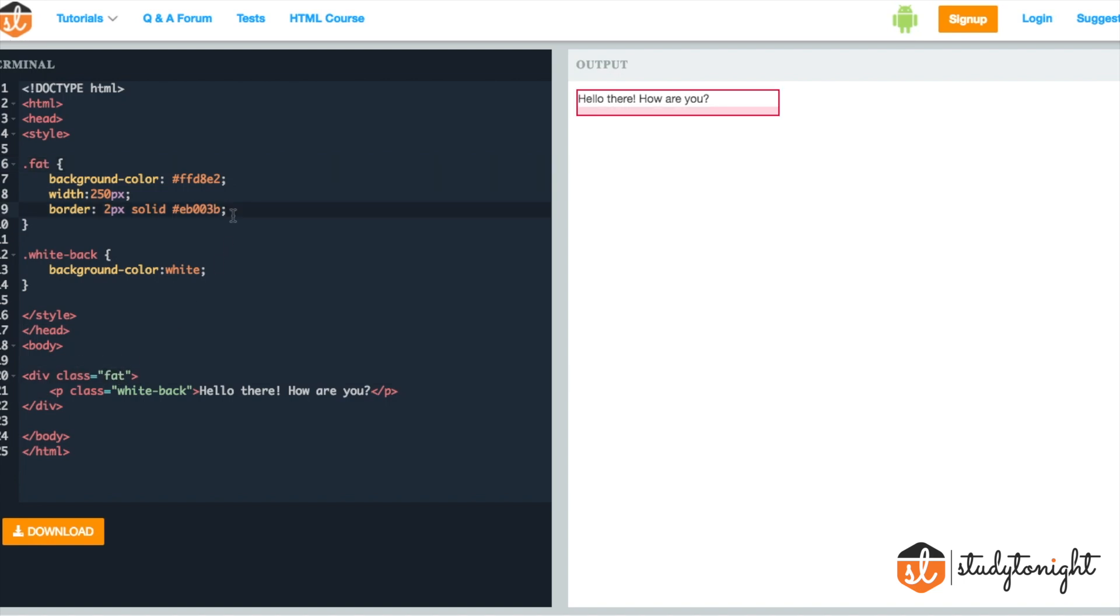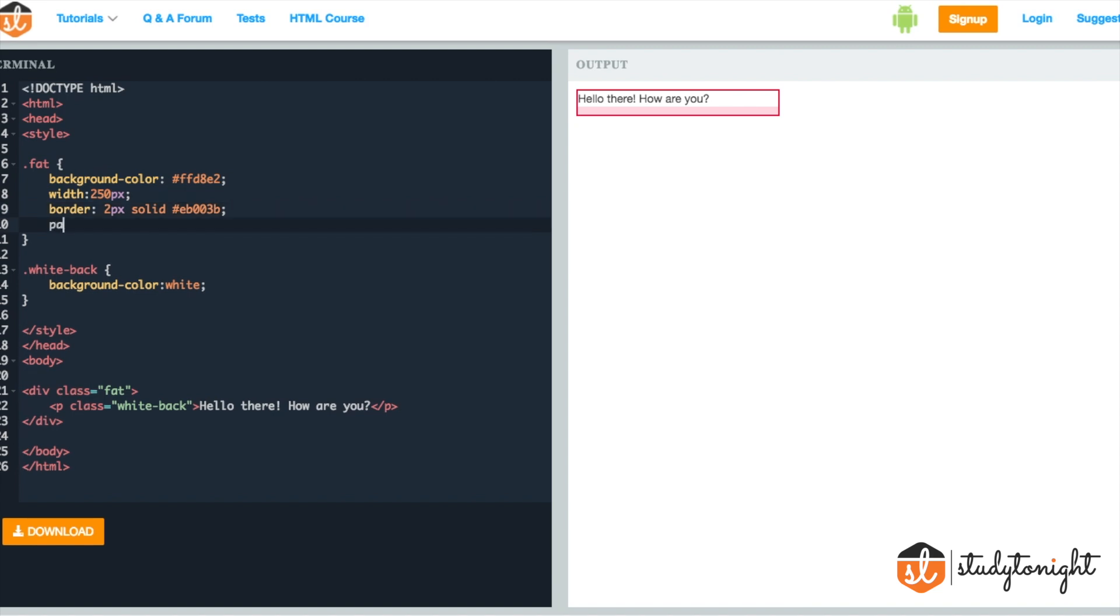Now let's add the Padding property to the Fat class. This is Padding, the extra space added.